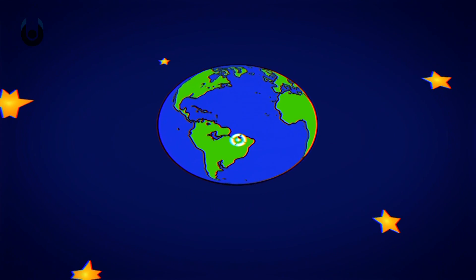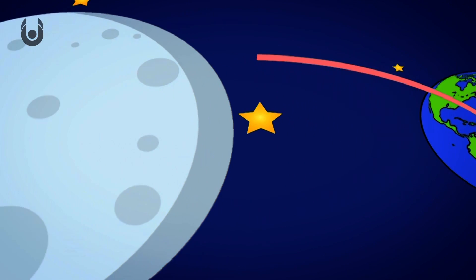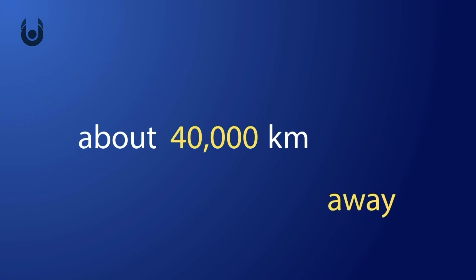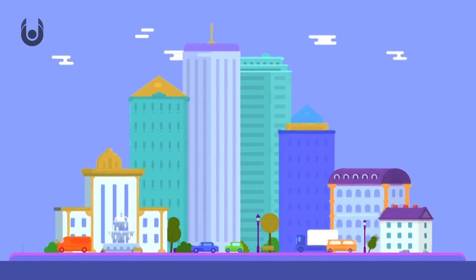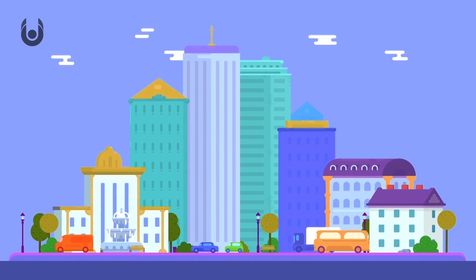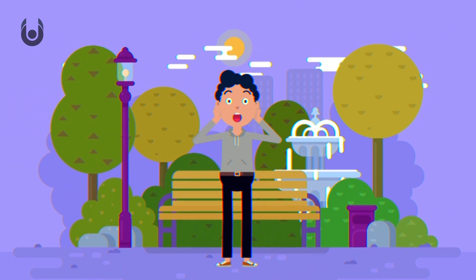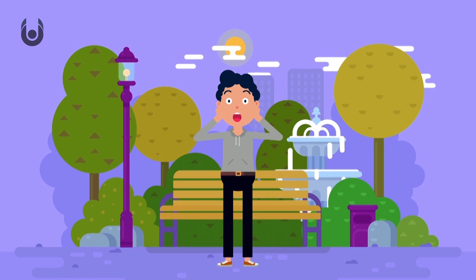This would also put the Moon 10 times closer to us, about 40,000 kilometers away. The Moon would look so much bigger and brighter, and looking up, it would take up the majority of our sky.